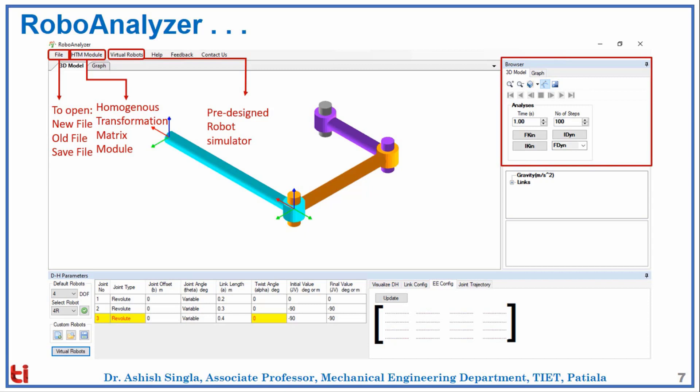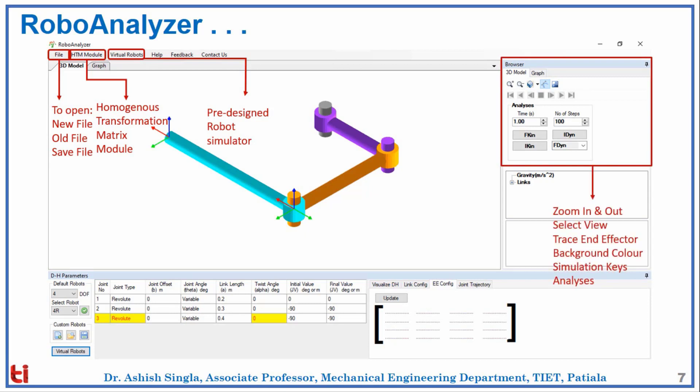In the browser, we can zoom in and zoom out, select view, trace end effector, and change the background colors. There are simulation keys and analysis options. We can perform forward kinematic analysis using one key, and inverse kinematic analysis using another key.